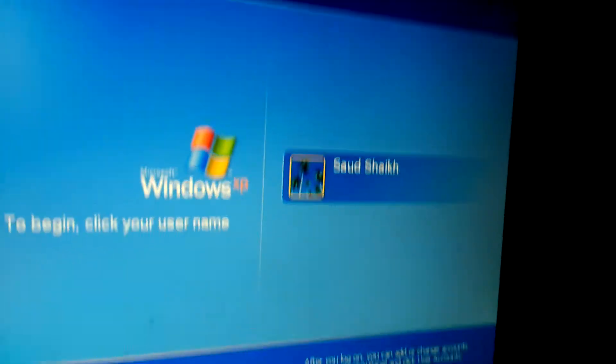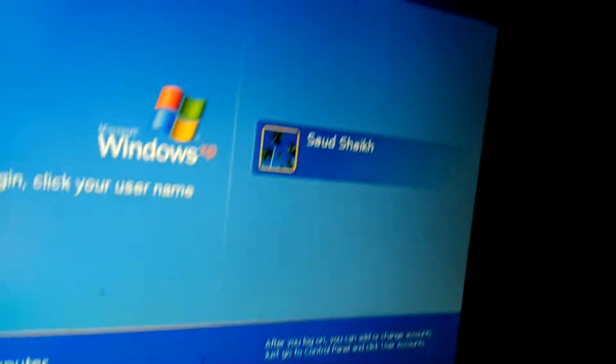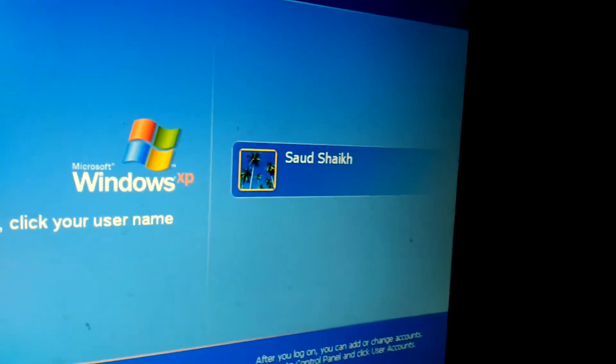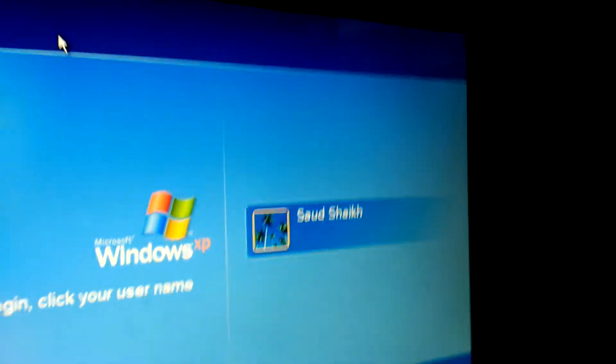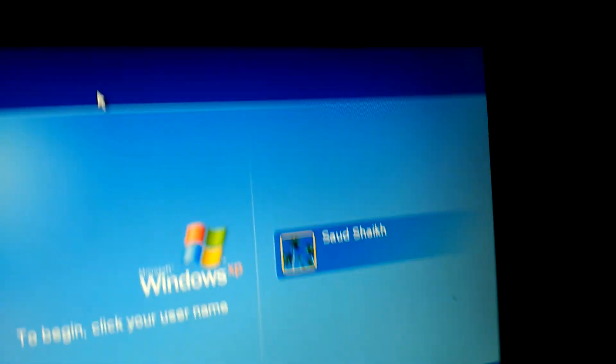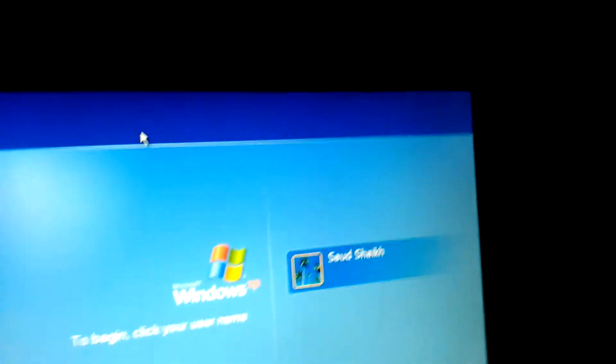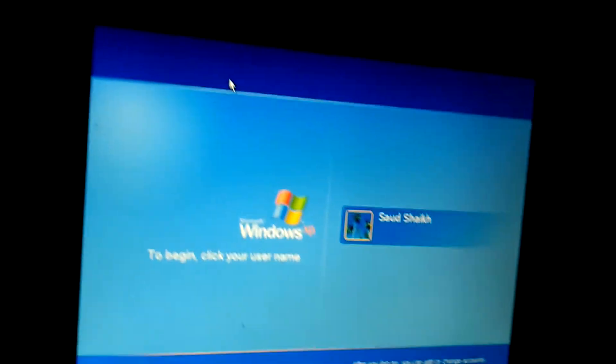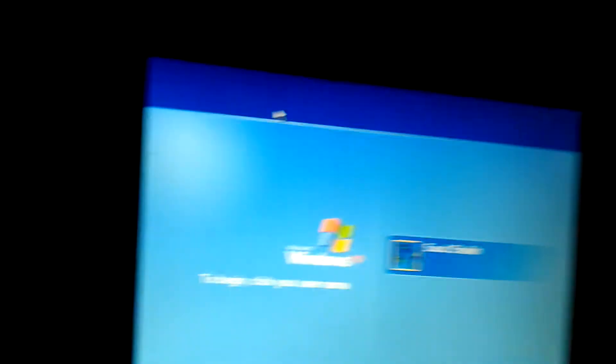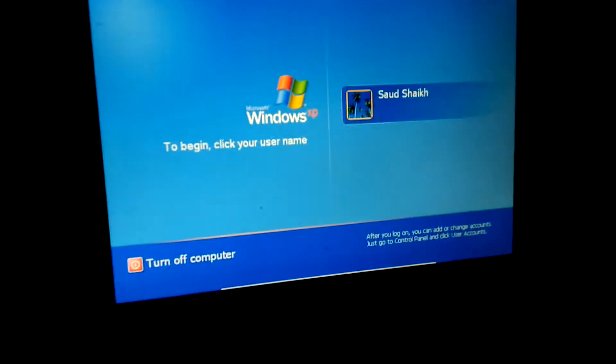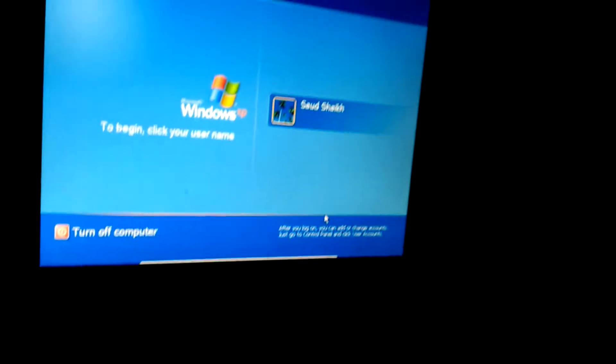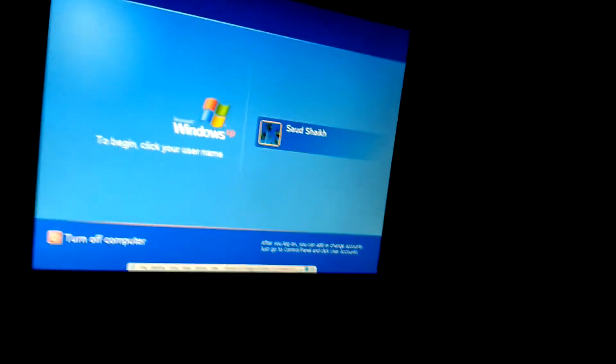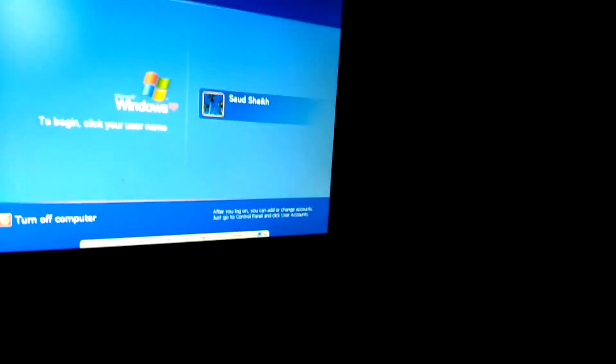OK. I'm running Windows XP on Virtual Machine. So then you make it Windows.